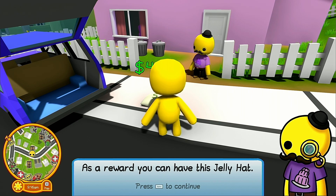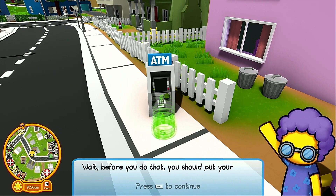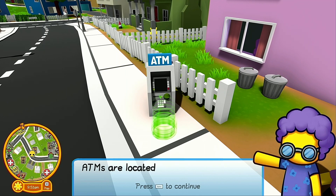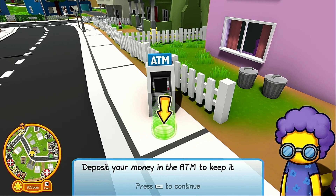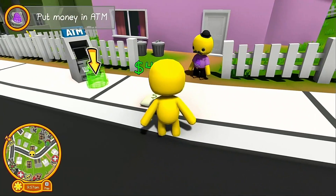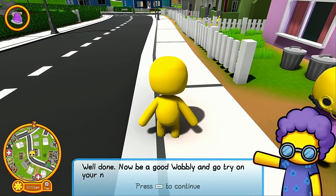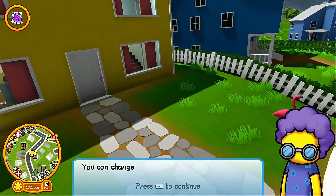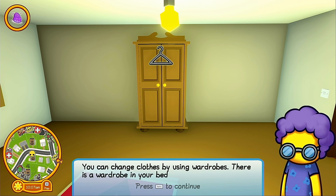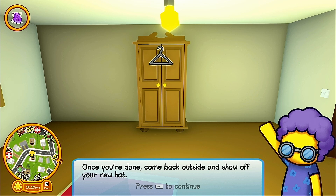As a reward you can have a jelly hat. But before you try on the hat, put your money in the bank — ATMs are located all over Wobbly Island. Deposit your money in the ATM to keep it safe; grab your money with the mouse button and walk it through the green circle. Then go try on your new hat — you can change clothes using wardrobes, and there is a wardrobe in your bedroom.